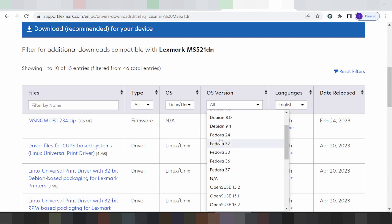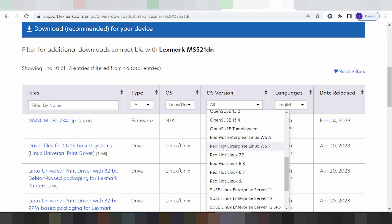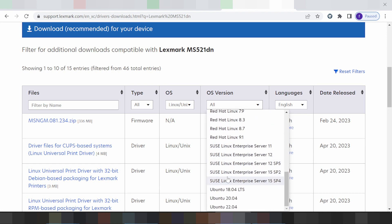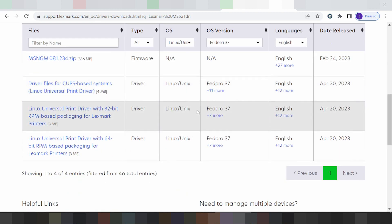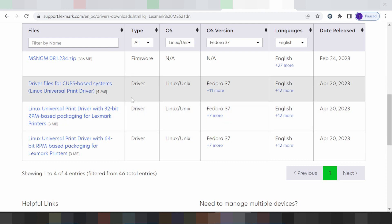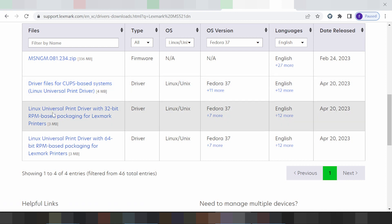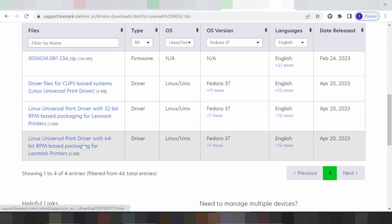I'm selecting Linux. This here shows the new version for Fedora. Here you can see Fedora 20, 24, and versions 13.2, 13.3, 13.6, and 13.7 for Fedora support. This is also for OpenSUSE, Red Hat, SUSE, and Ubuntu. I'm testing with Fedora 13.7. This here is the freeware driver file, which is recommended for your printer.